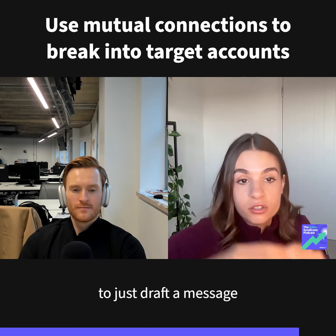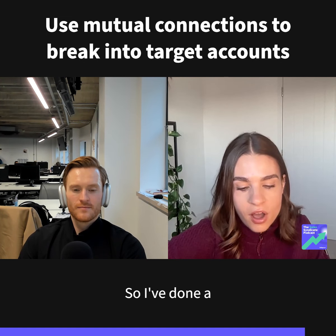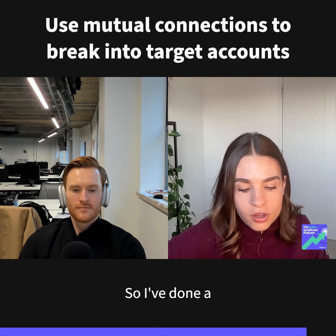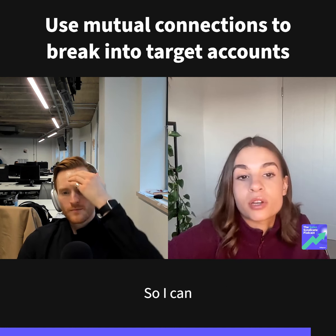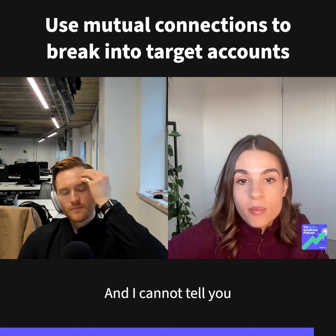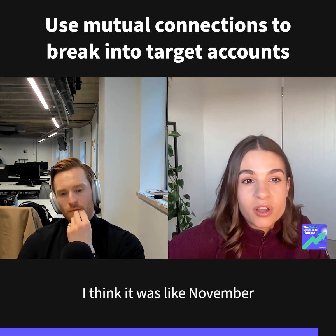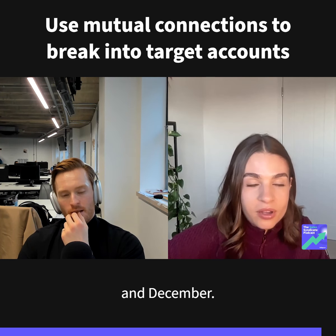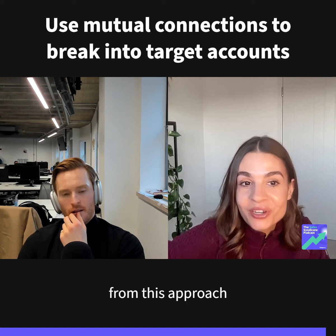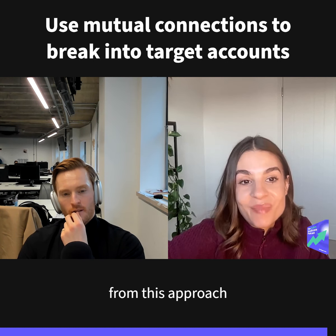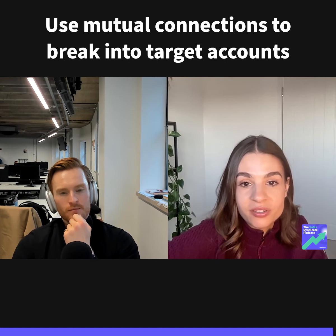From that Executive Team Link Intro list, just ask them if they know the person, and if yes, how — then ask them to draft a message on your behalf. I've done a newsletter post on this so I can share the link. I cannot tell you how many meetings I booked — I think it was November and December — I booked a crazy amount of meetings from this approach and really filled up my pipeline. It's something I really recommend.